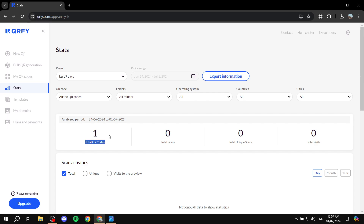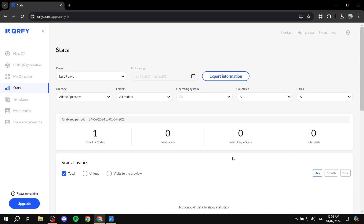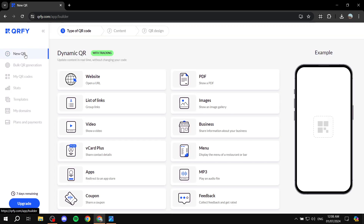Don't forget to check the Stats section. Right now we have one QR code, but after refreshing it should show two. Note that stats take a little time to update. When someone scans any of your codes, the total scans and total unique scans will update here. QRfi is very simple to use — this has been your beginner's guide. Hopefully you found this video helpful. Thanks for watching!